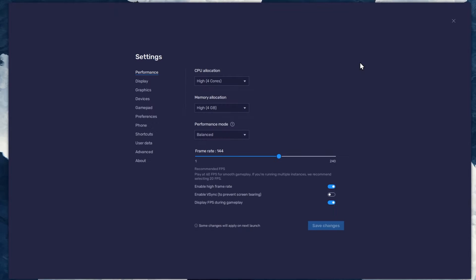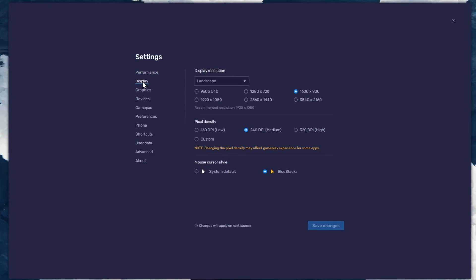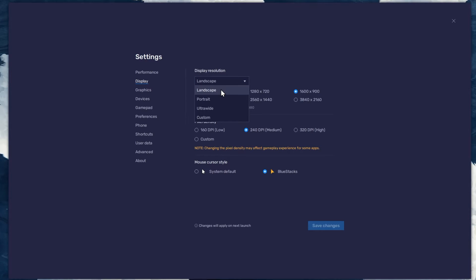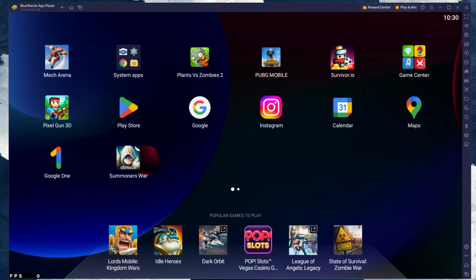Also, if you troubleshoot performance issues, make sure to enable the FPS counter option. In your display settings, set the display orientation to Landscape and choose a fitting resolution to play Pixel Gun 3D on your monitor. You can also adjust the size of this window by dragging its corners.